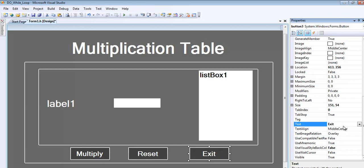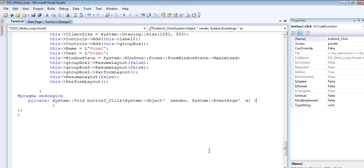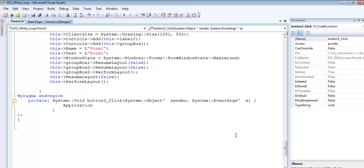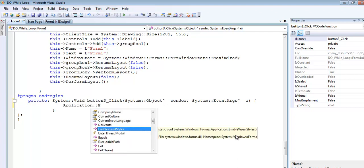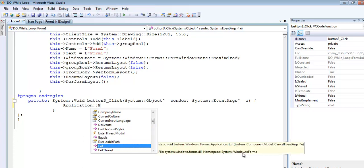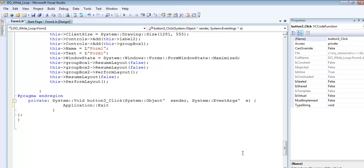Let me double-click on the exit button and enter Application::Exit right there. That's cool, so the exit is out of the way.